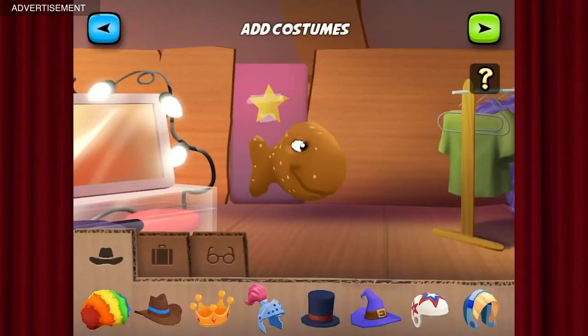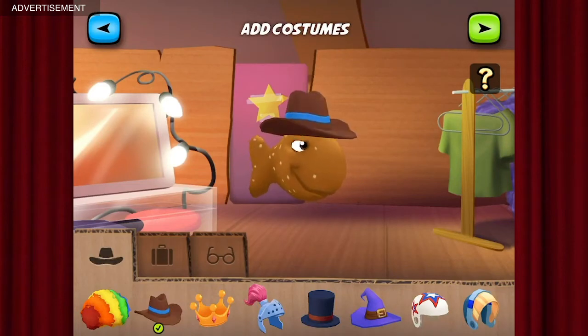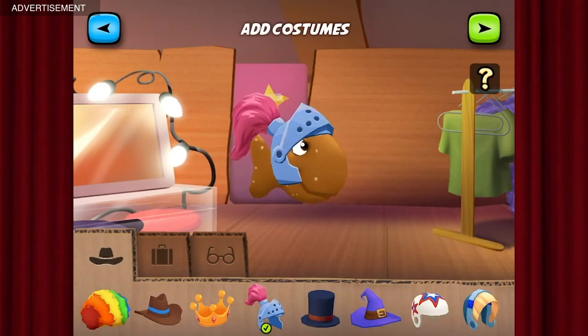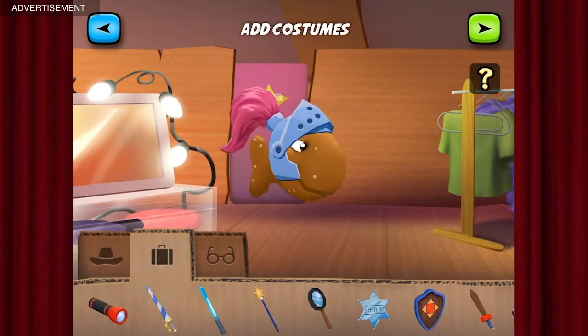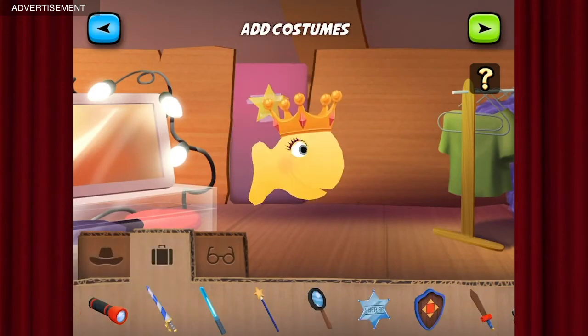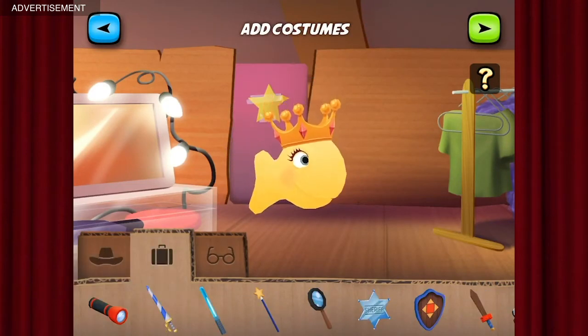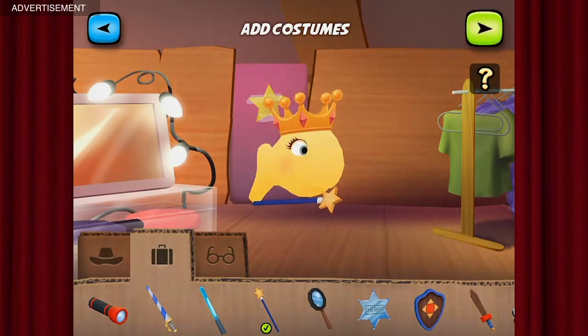Now to dress him up. There we go — looking good. Okay, we're ready.